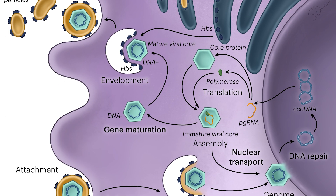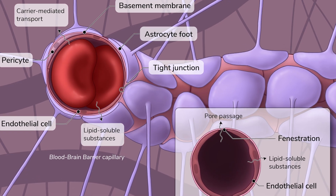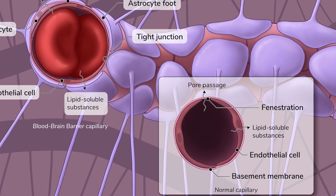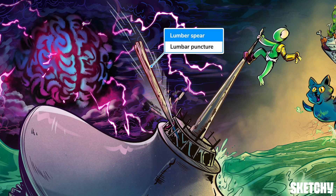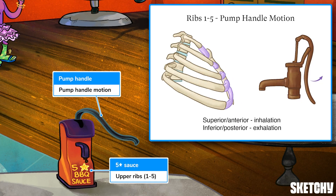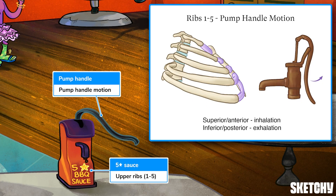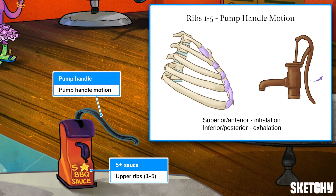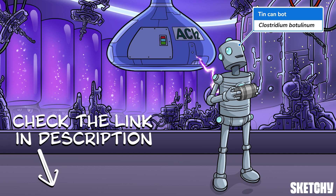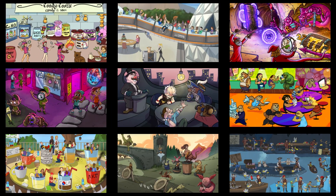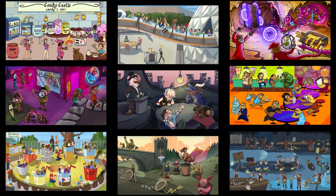Welcome to Sketchy! We take all the super complex stuff you need to learn and turn them into memorable visual stories packed full of everything you need to know on test day. Click the link in the corner or description to try for free for seven days. Now let's get to it!